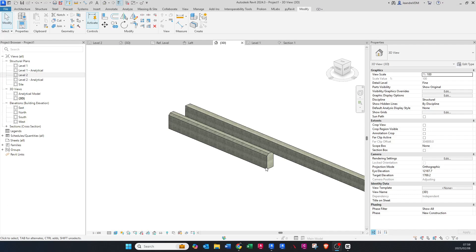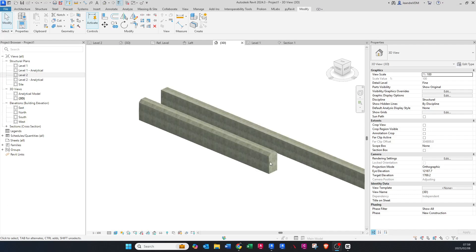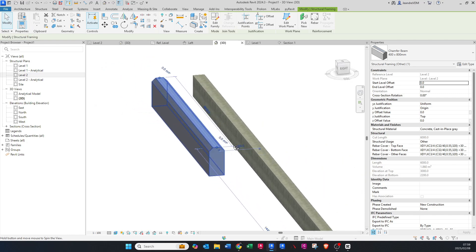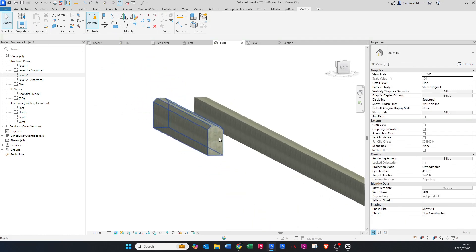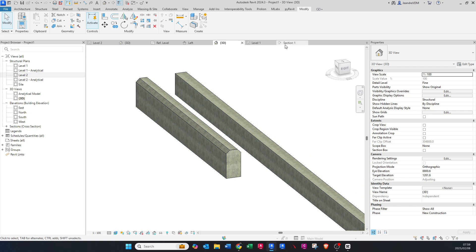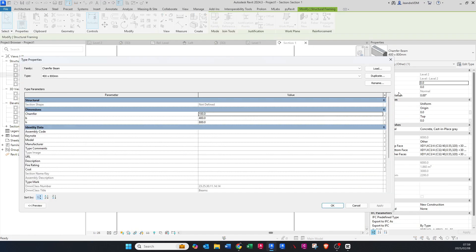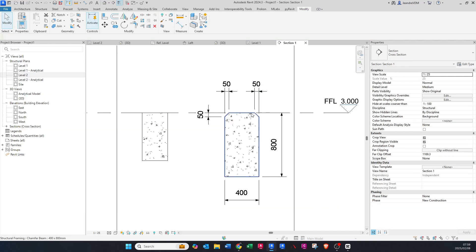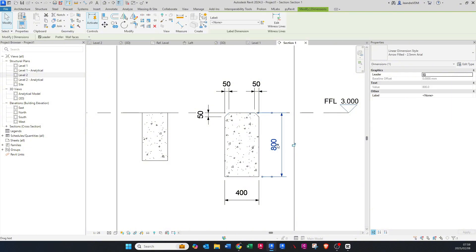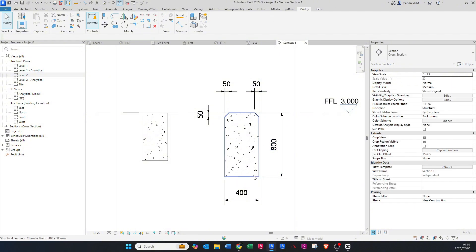Hello guys, RivetWiz here. Today I'll be showing you how to create a chamfered beam where the chamfers are adjustable within your project. Click on this beam, go to Edit Type, and we will change the chamfer to 50 — say okay. Then adjust our chamfers, and obviously the heights and all of that is also adjustable, so stay tuned.